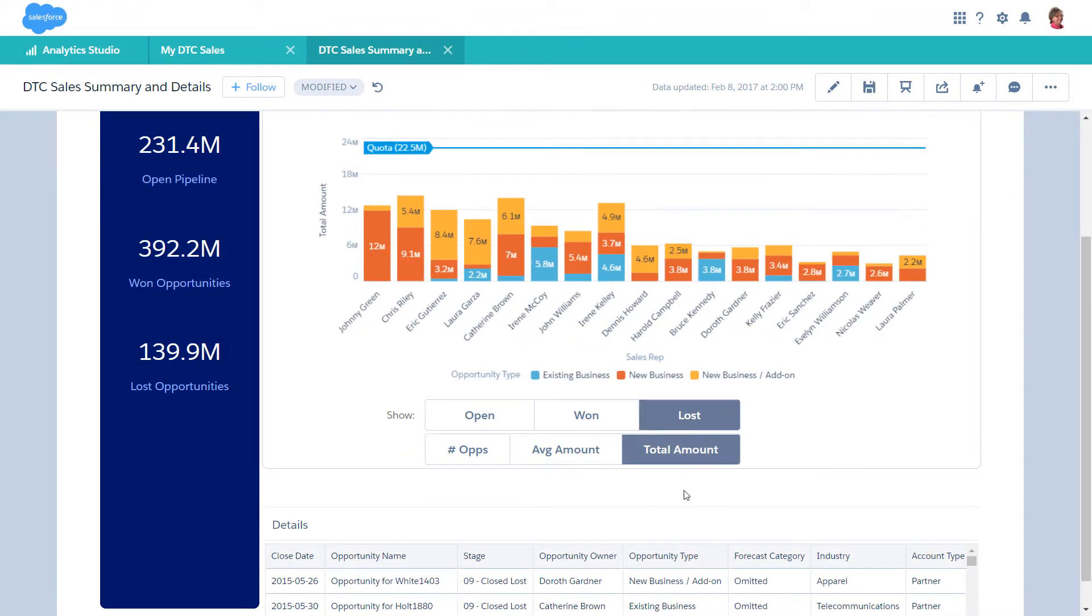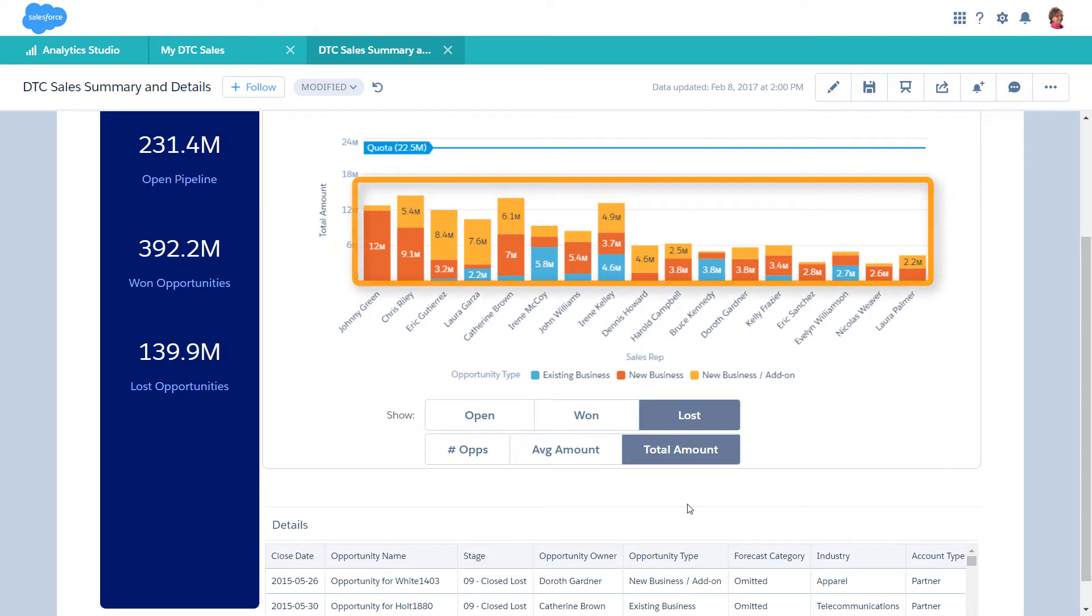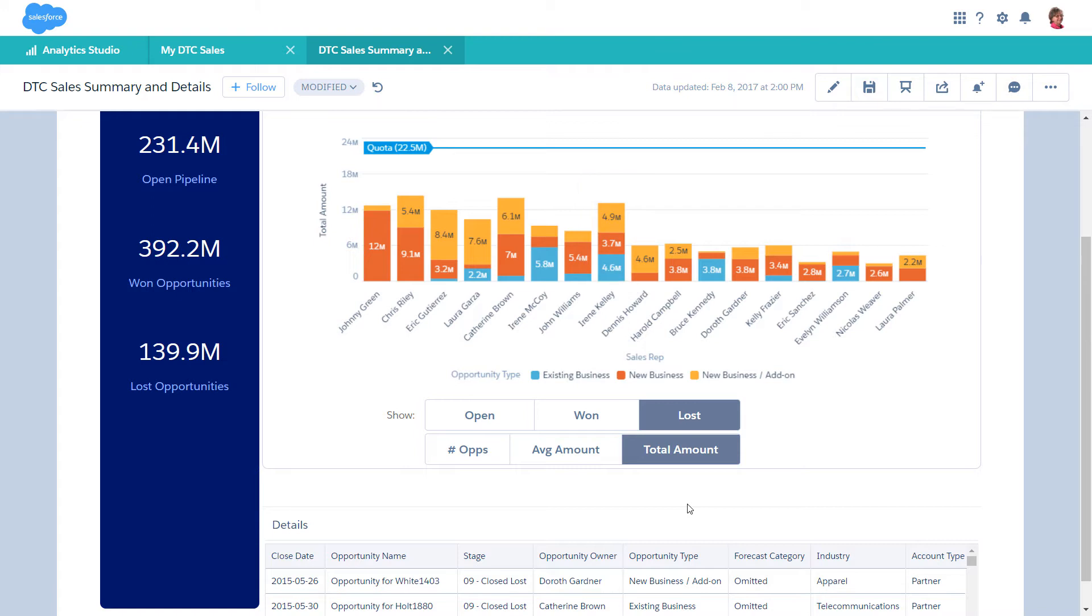The second type of step is a query step, which populates a widget based on the results from a query. For example, the chart widget shows the total opportunities, grouped by each rep, and also grouped by opportunity type.